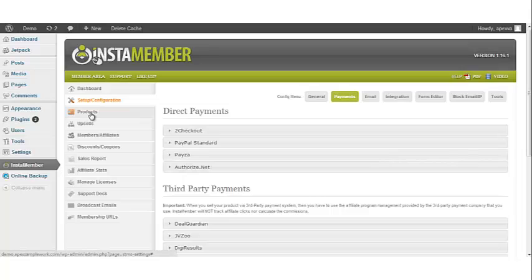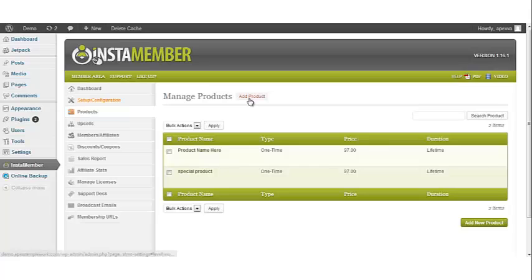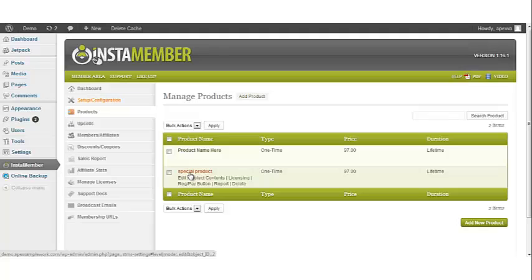Go back to the InstaMember navigation bar and click Products. You have two options: you can add a new product or update a current product. For the sake of this video, we're going to update a product that has already been added. Scroll over to the product and click Edit.